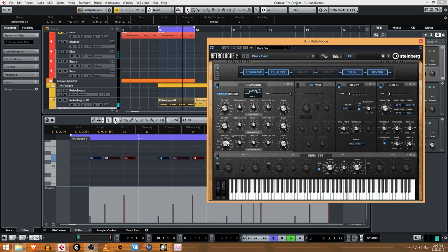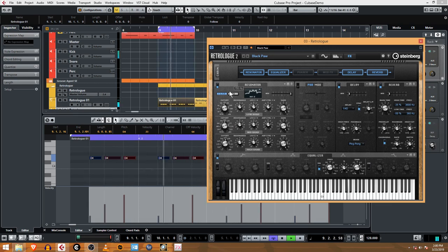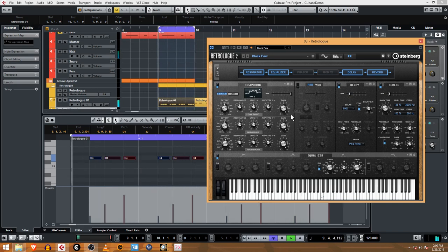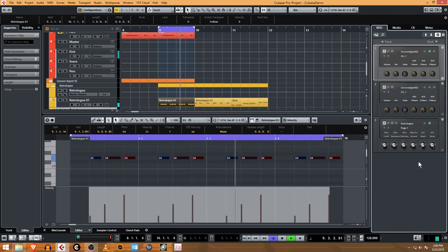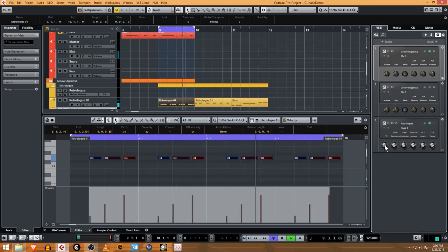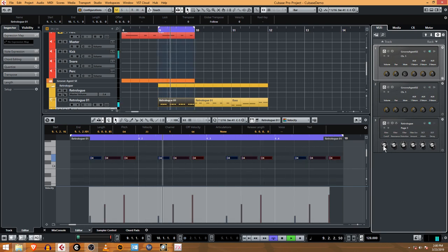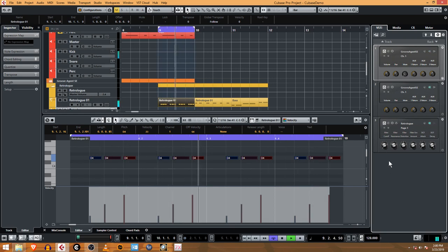So what I usually do is crank these up inside of the plugin and then use this filter cutoff here. All right, check that out with that delay in there. How cool is that?